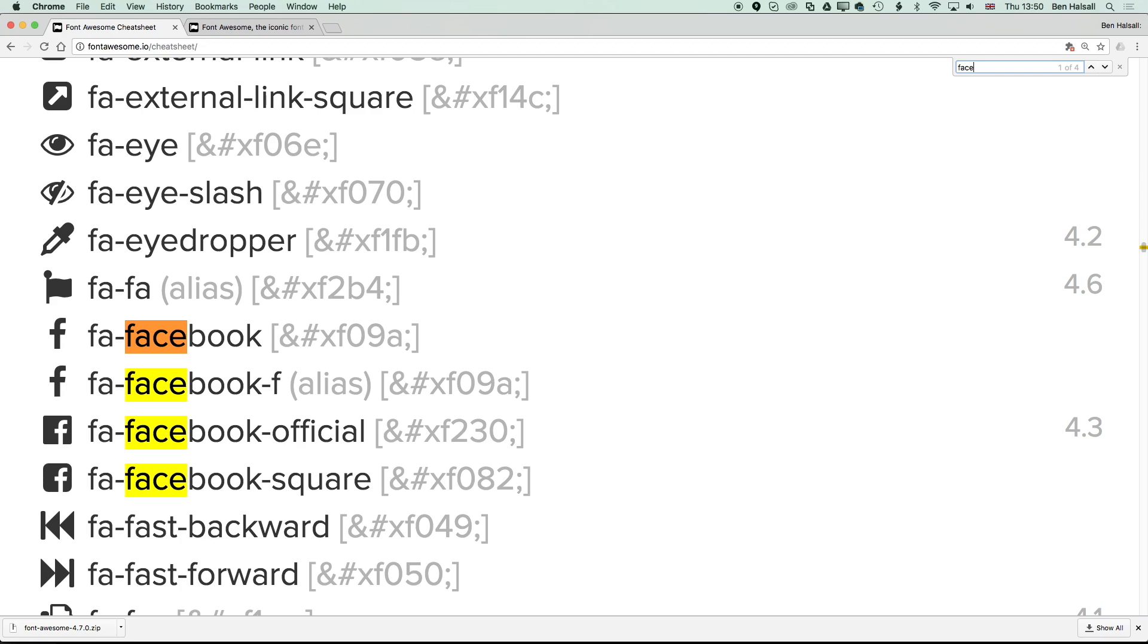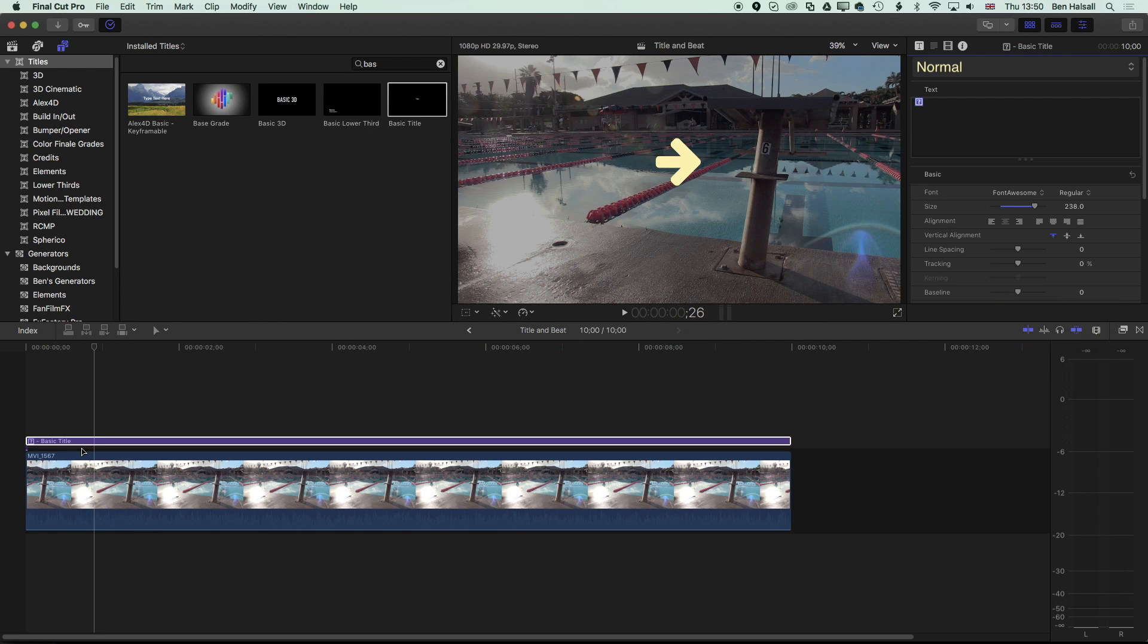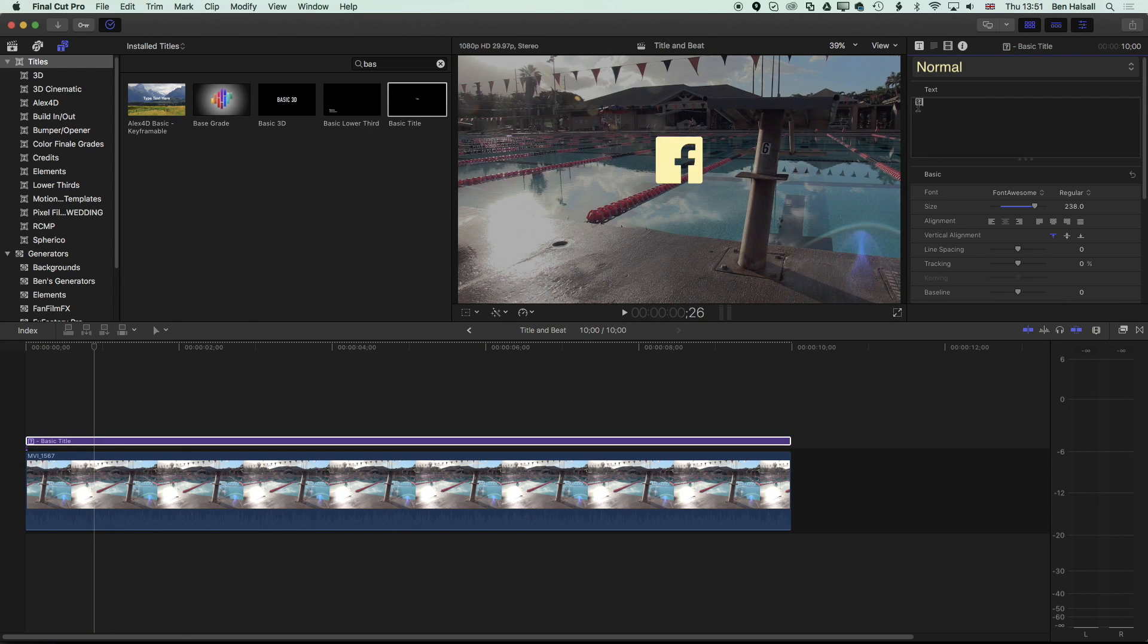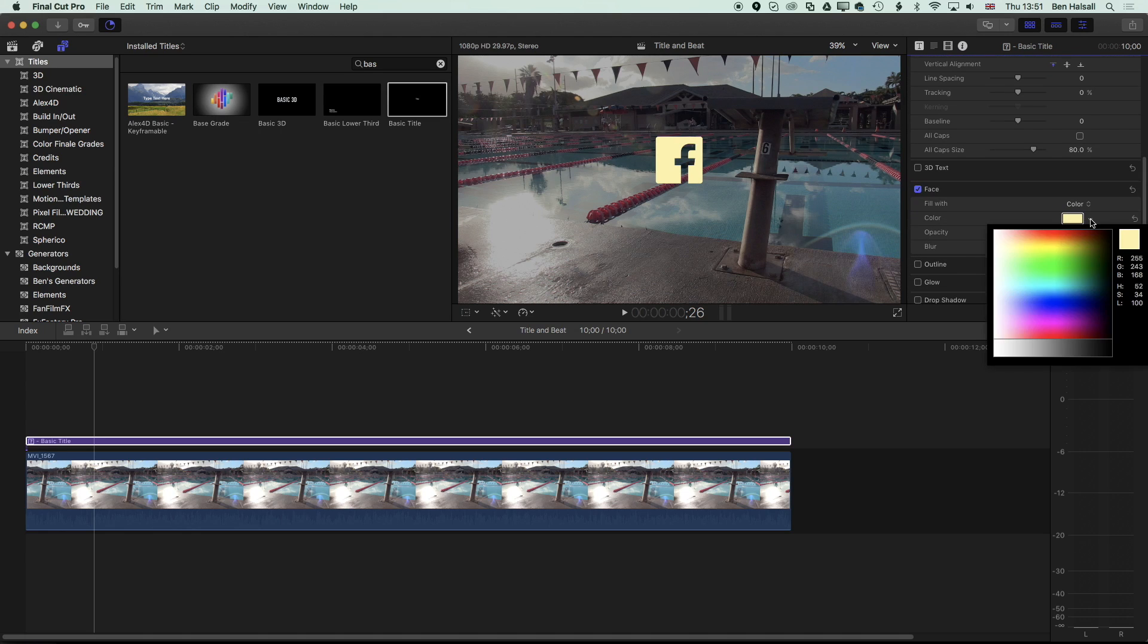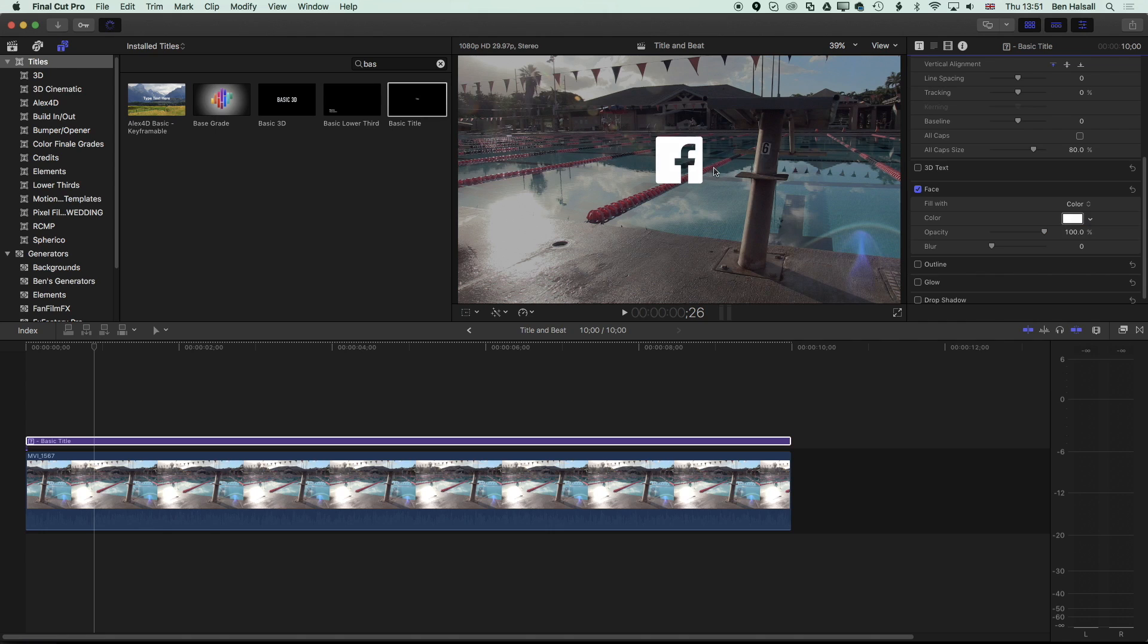You can see that we get a few different options for Facebook icons, so I can copy one of those, come back to Final Cut Pro, and then paste that in. We get the question mark up here, but we get the Facebook icon importantly in our edit.